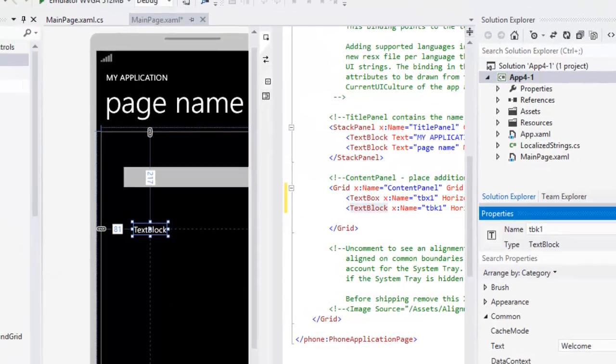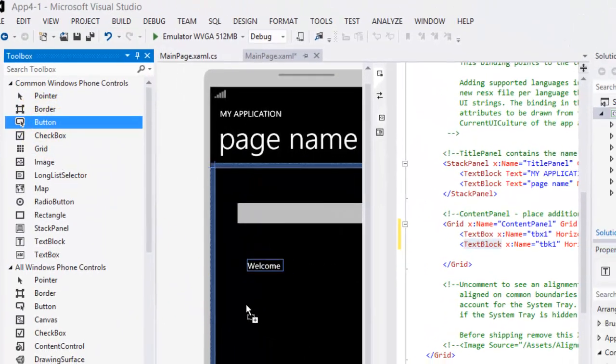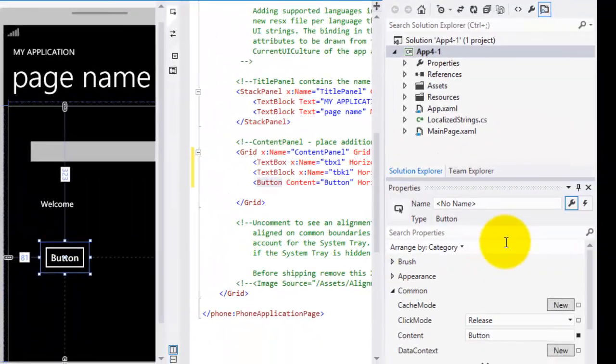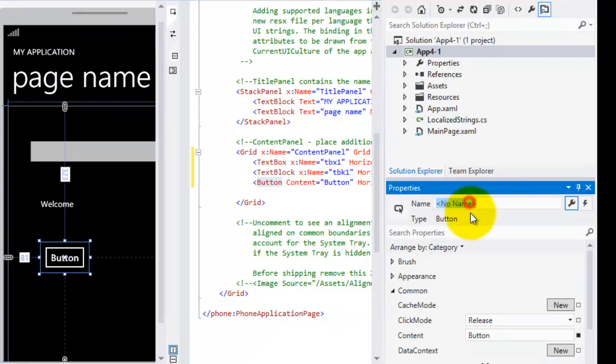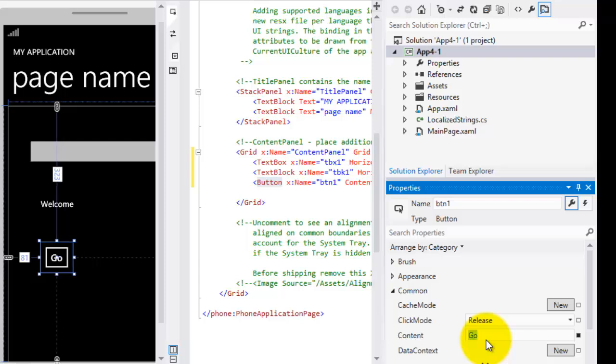Next, let's drag a button. Let's name this button BTN1 and its content, let's change it to Go.